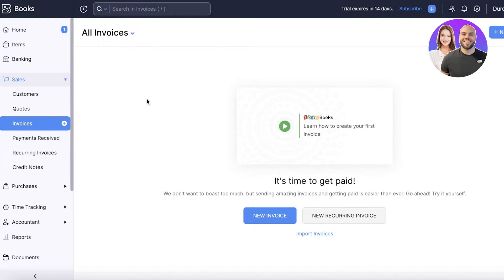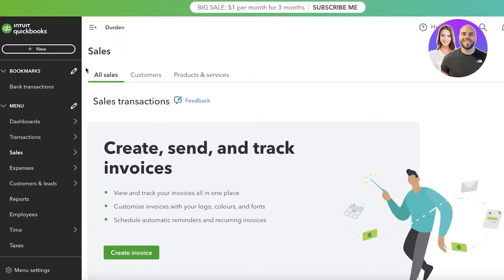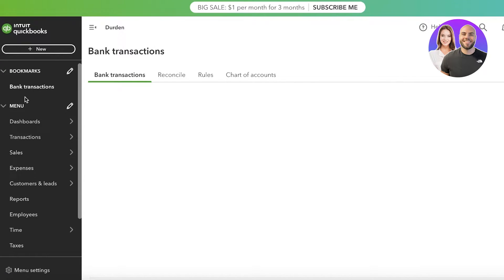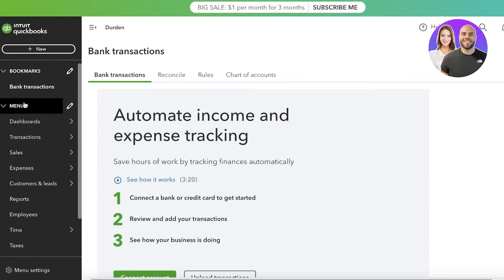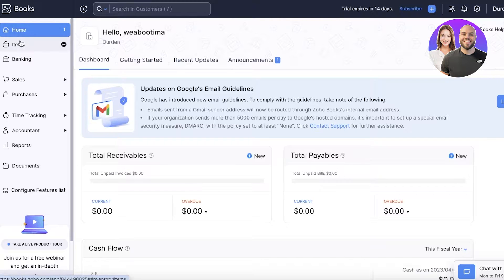Both platforms have a free trial — Zoho Books offers a 14-day free trial and QuickBooks offers a 30-day free trial. QuickBooks is also running a one-dollar-per-month plan for three months. Importantly, QuickBooks has no free plan, so eventually you must upgrade to a paid plan. Zoho Books, however, always allows you to use a free plan, which is great if you have limited expenses and don't expect significant business growth.